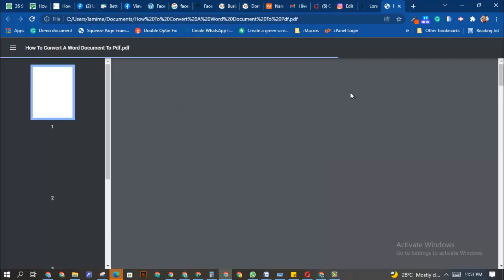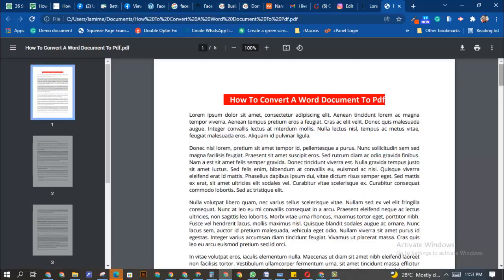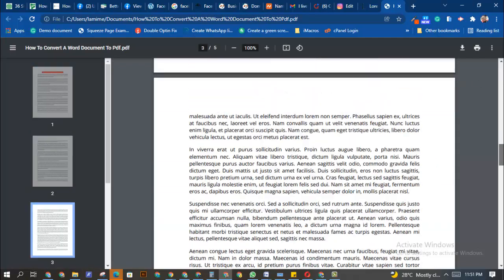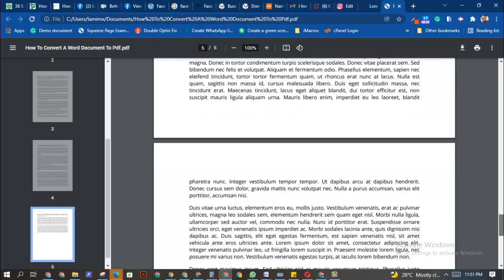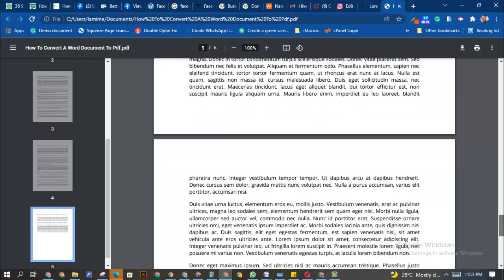So now it's going to open my Chrome browser, and you're going to see right now that this is already converted. As you can see, this is the document. So as you can see, it's converted to a PDF.